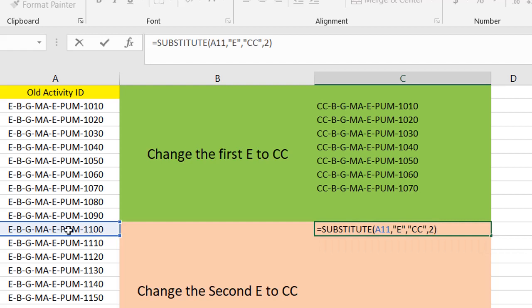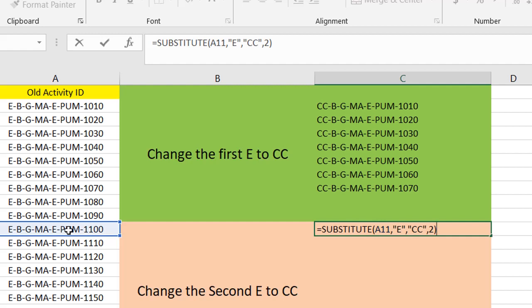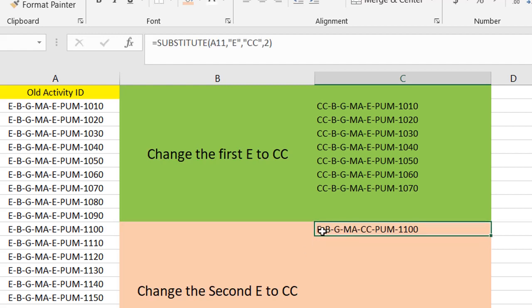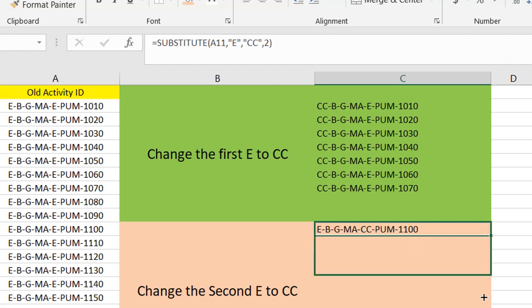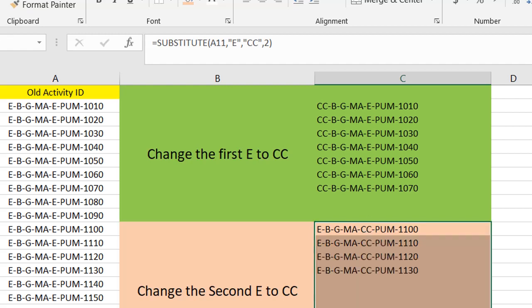I want to replace E with CC, but the second E, the second one. If you repeat the character in your main text more than once, you need to specify which one should be changed. So as you see, I keep the first E and replace the second E to the CC, according to this instruction.